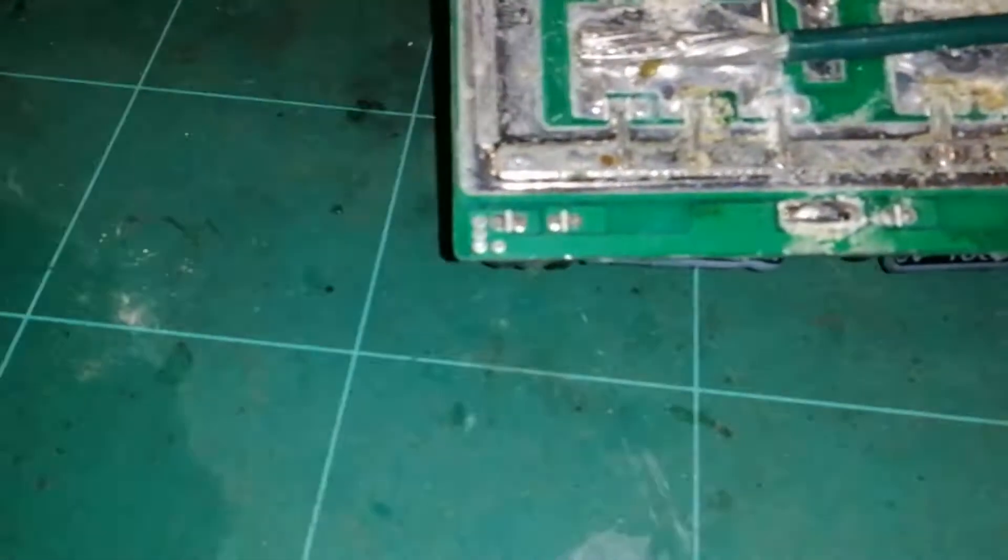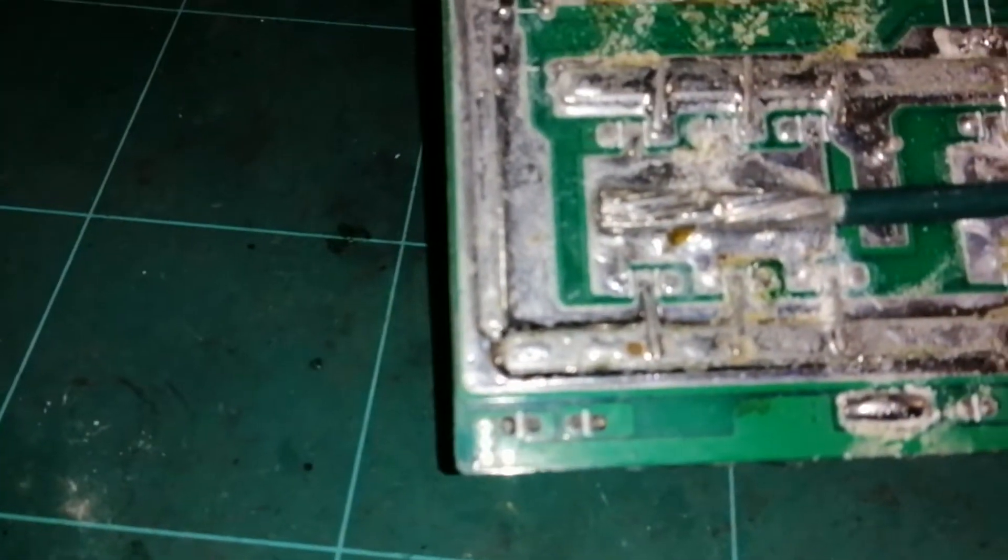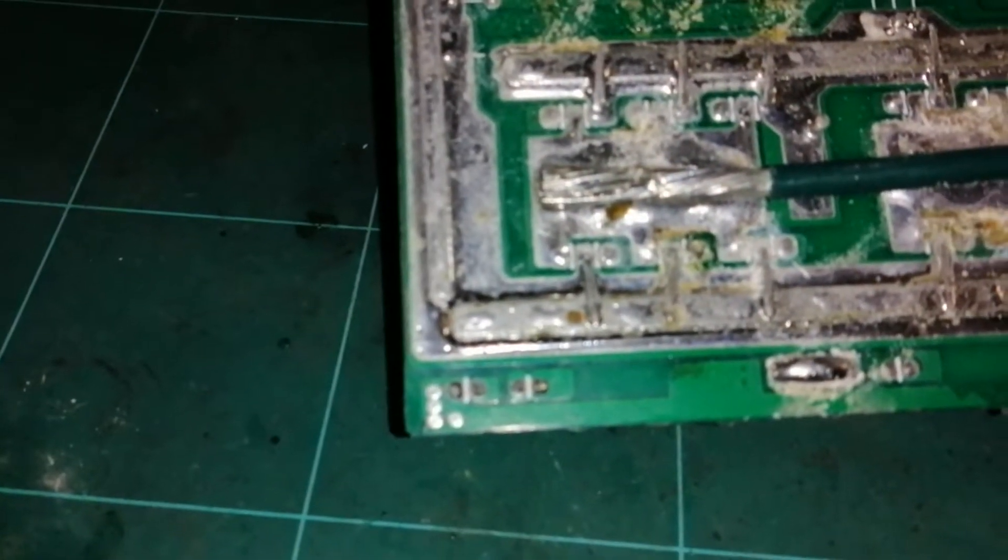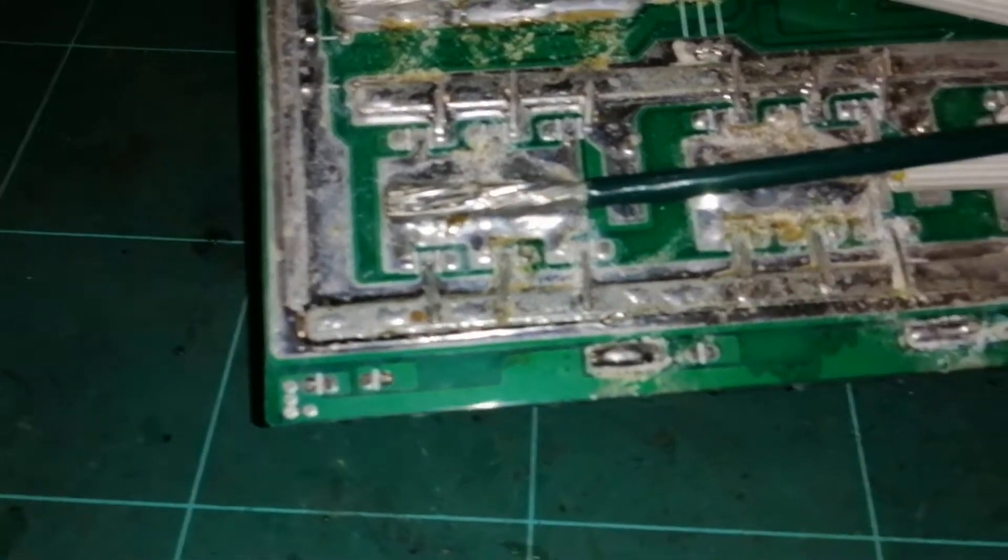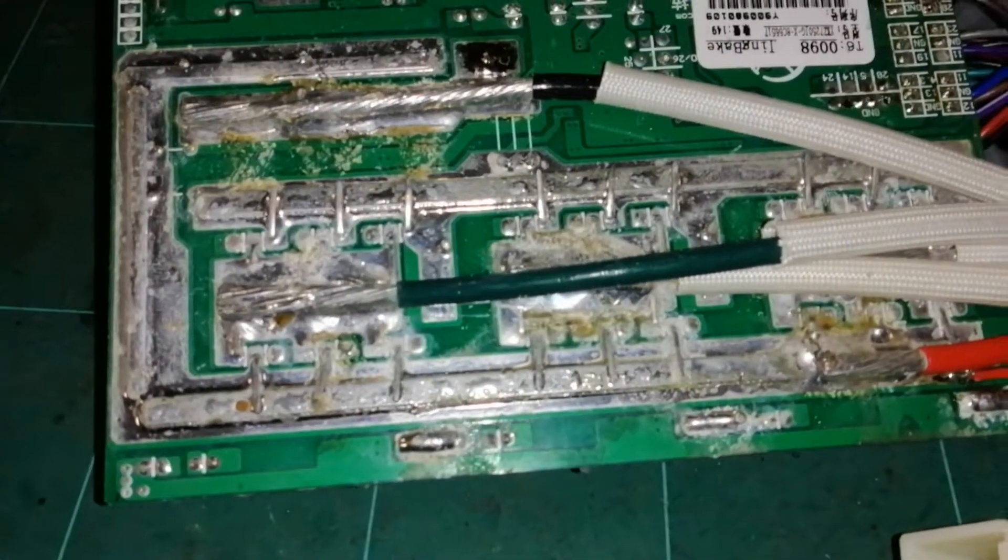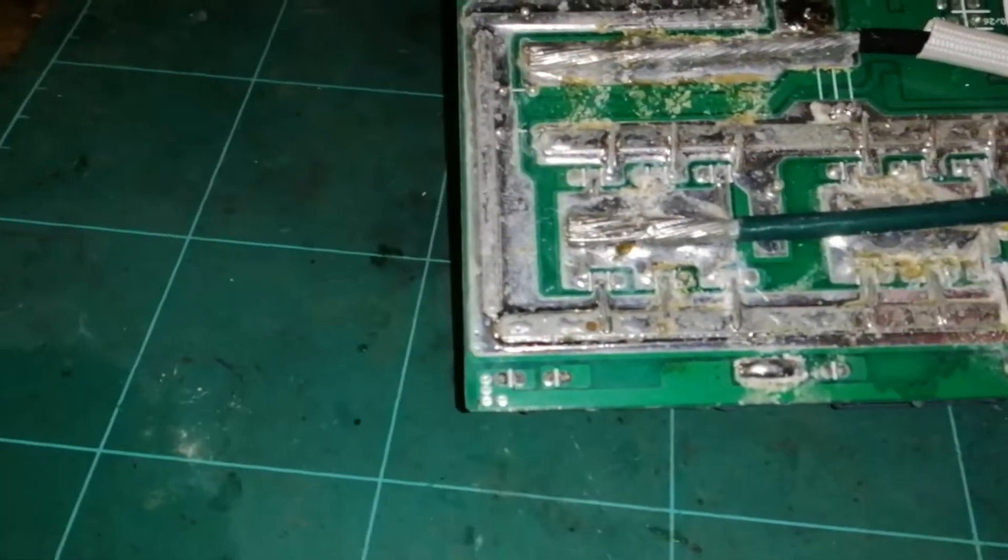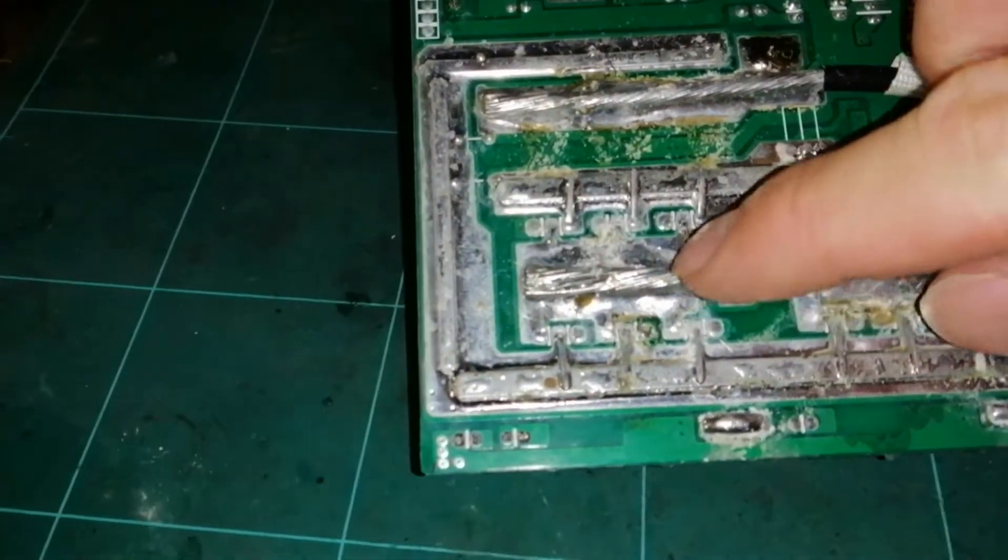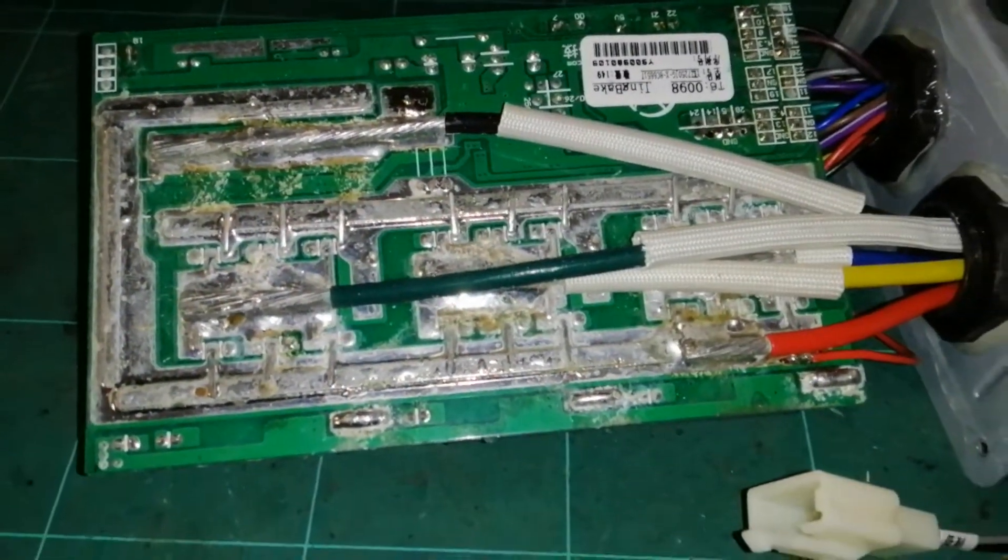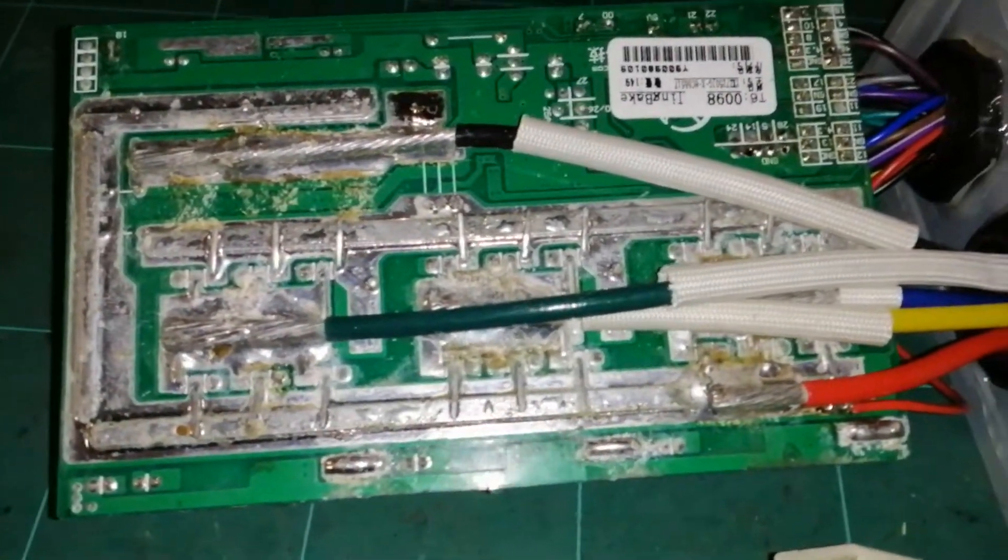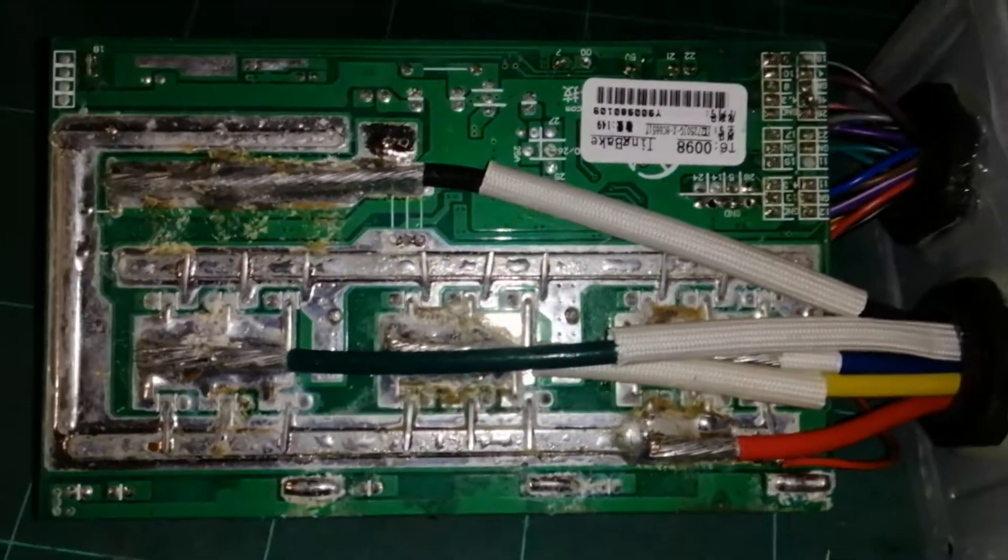But apart from that, the tracks have been beefed up with some copper strips, which is nice. And they've got these nice thick wires soldered directly onto the tabs of the motor phases, so that should be fine in terms of current handling.